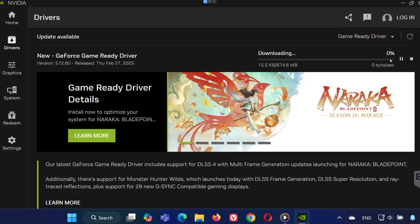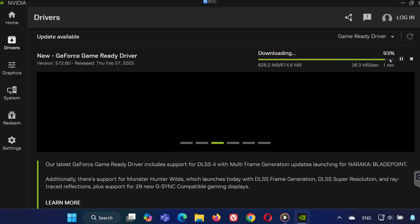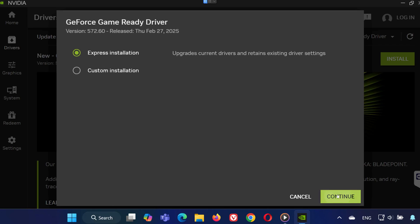Now, press download and wait for the driver to finish downloading. Once it's ready, select express installation and click continue to install it.